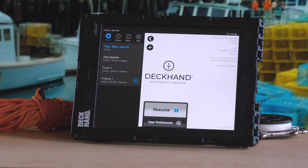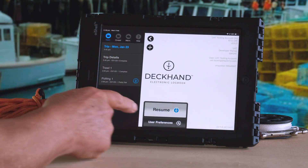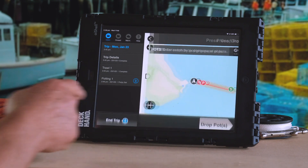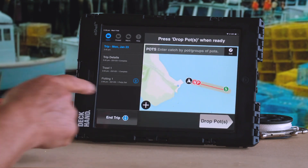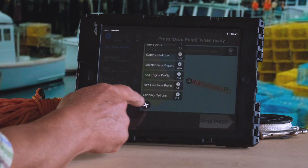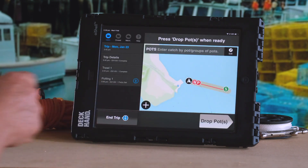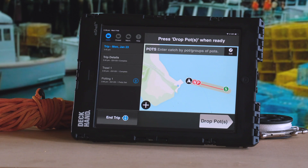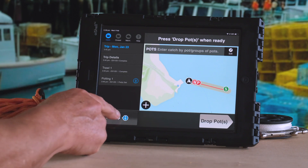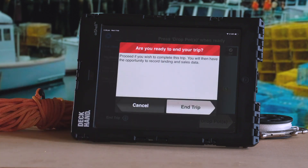When you start or resume a trip and see the map, a plus button appears on the map where you can find additional actions to perform. And you end a trip by using the End Trip button.